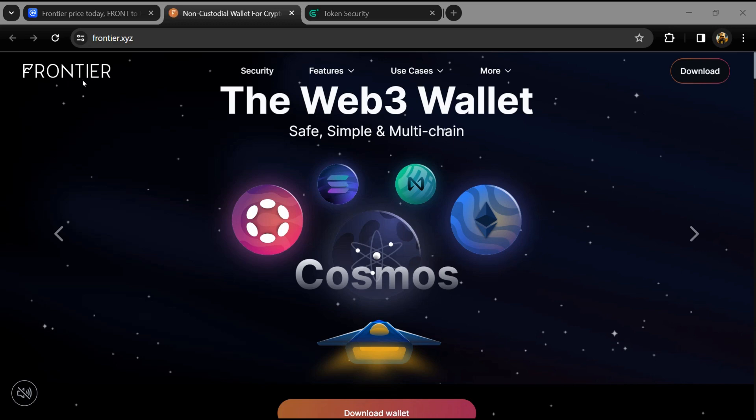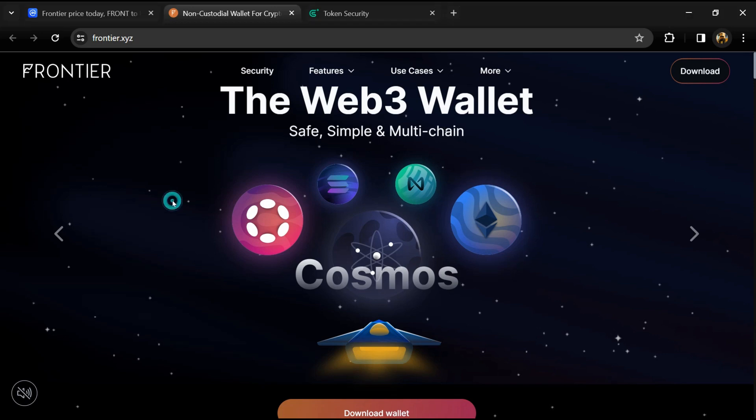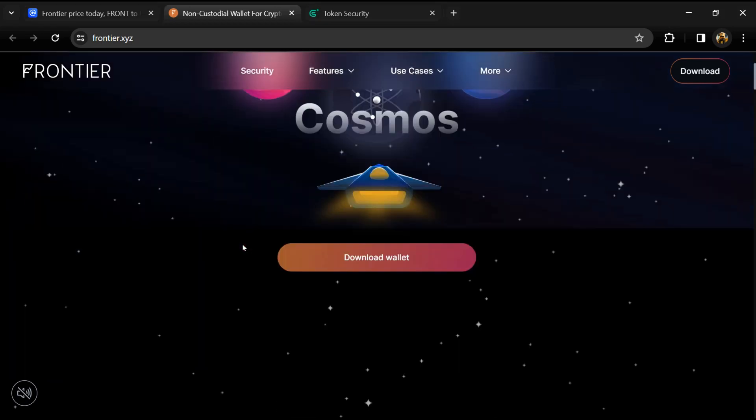Hello guys, today I'm going to tell you about the Frontier token and we will also check this project's security parameters. Before we start the video, let me share my legal disclaimer: this video is only for educational purposes. Do your own research before investing.